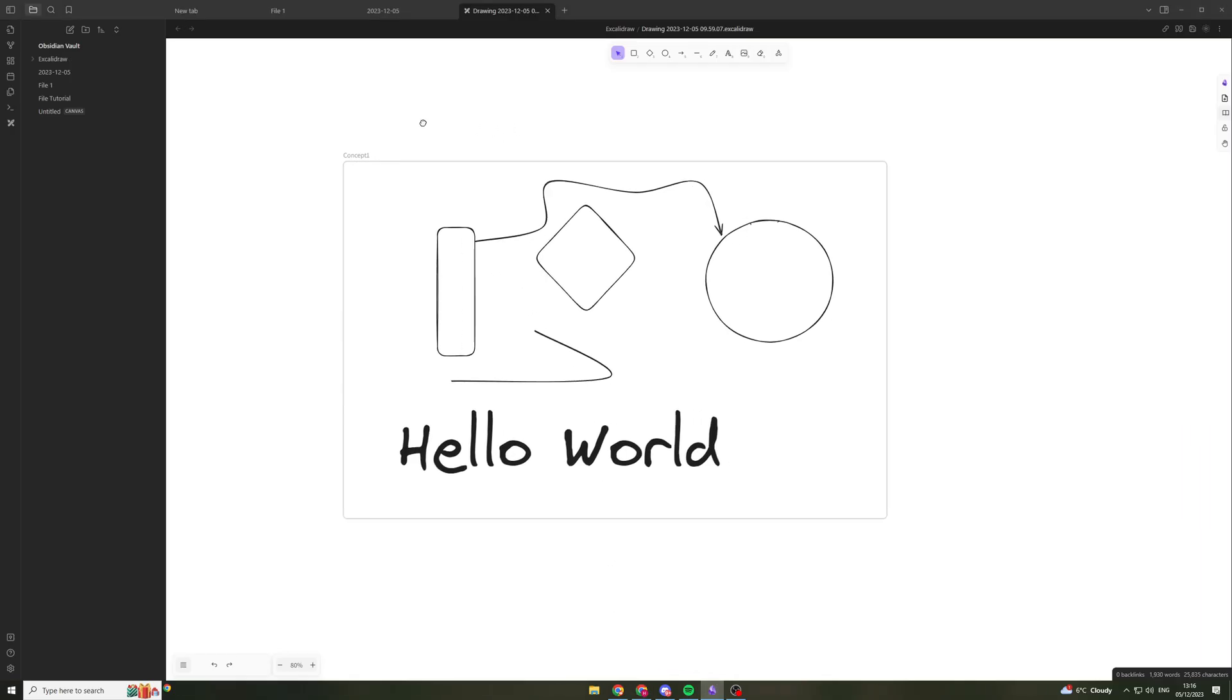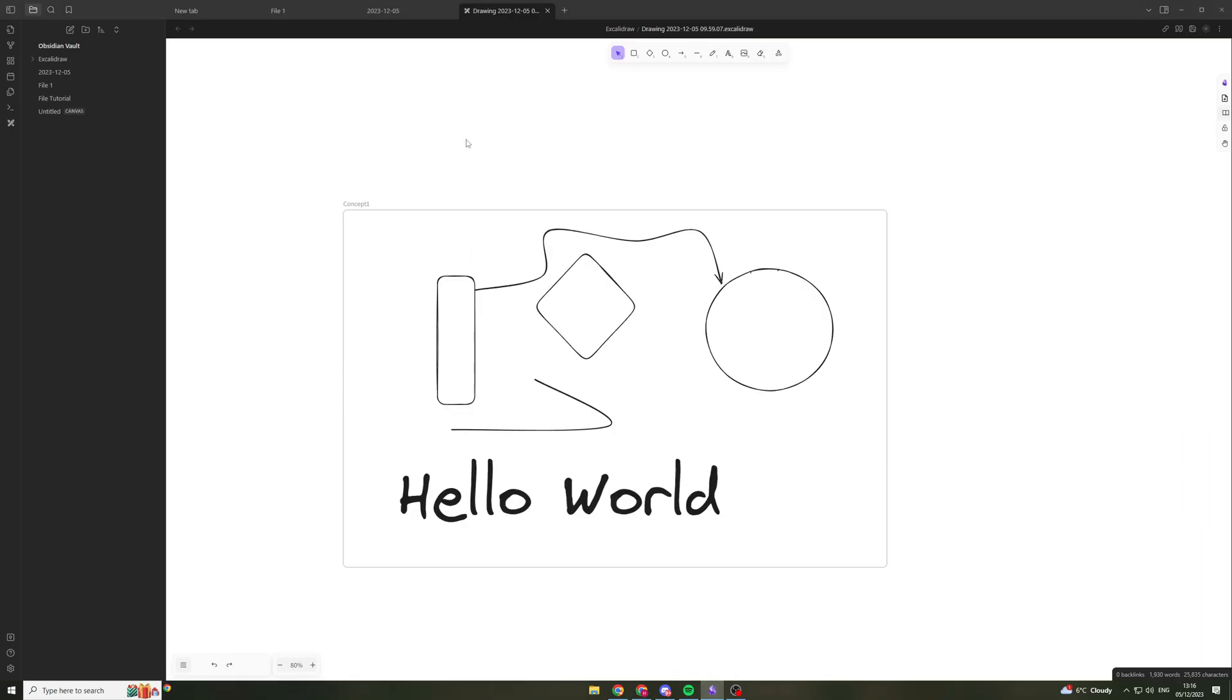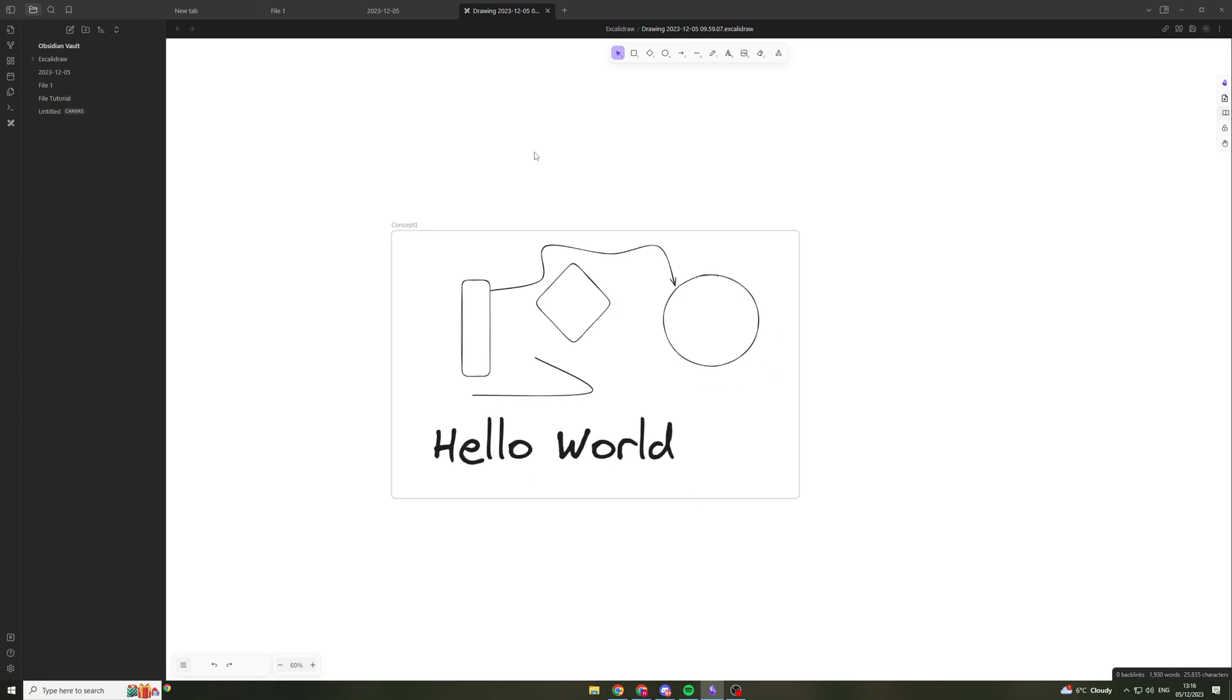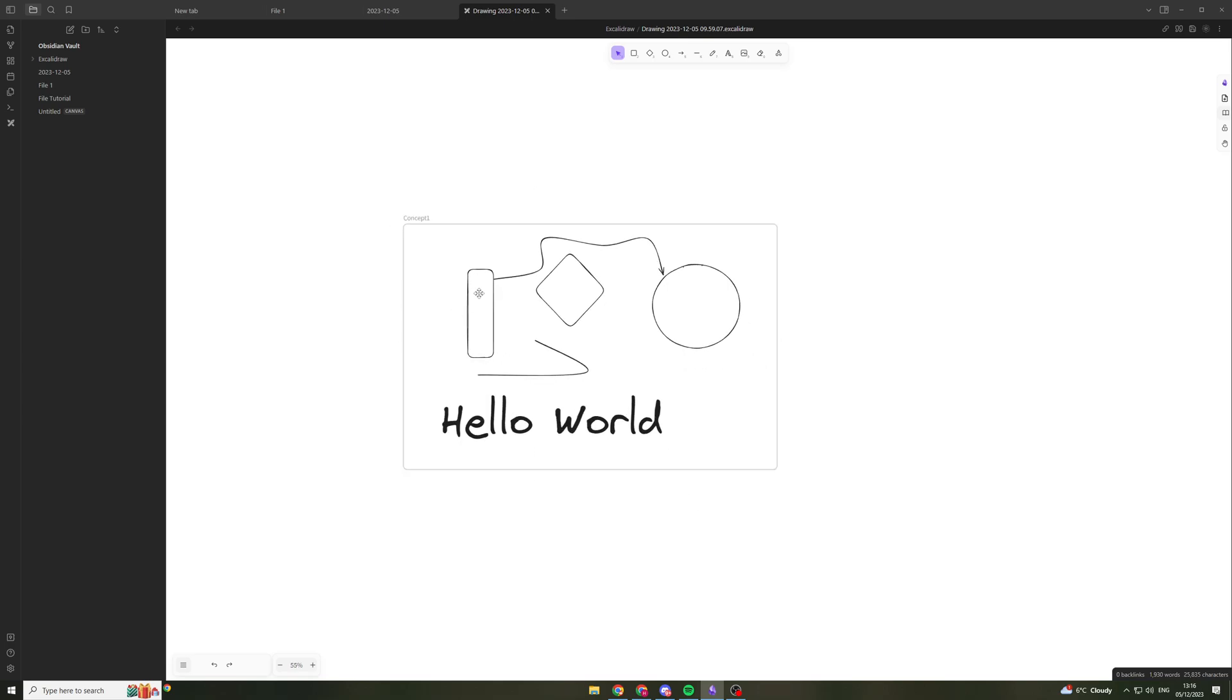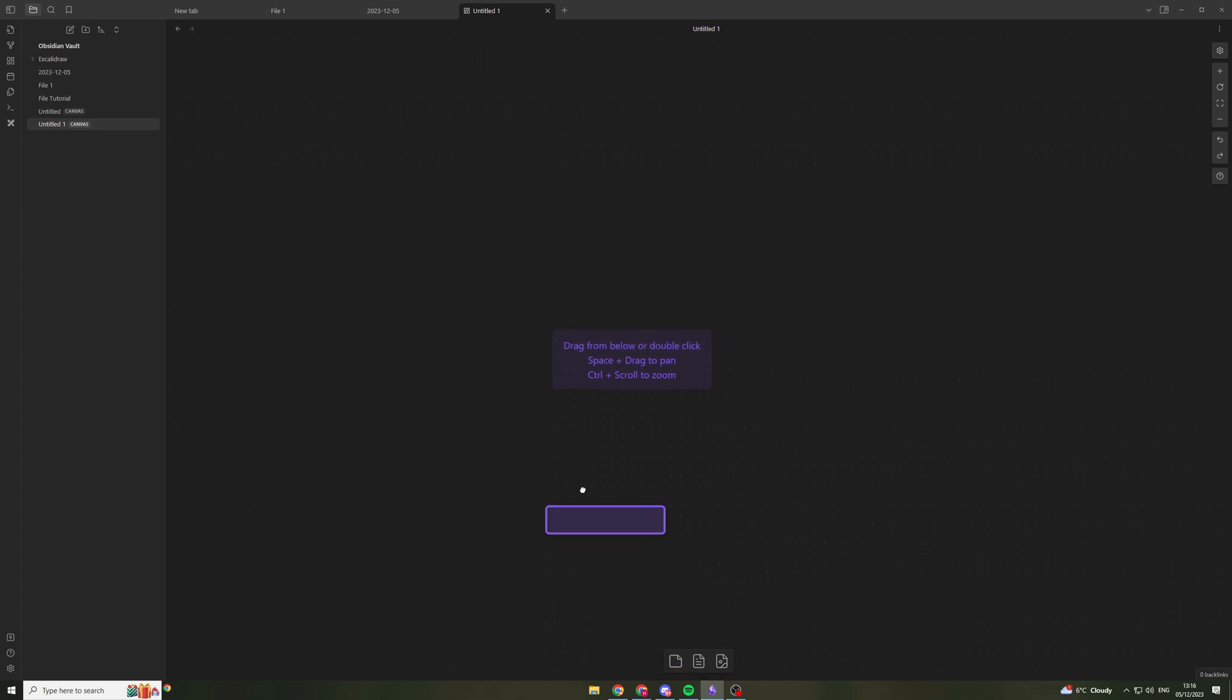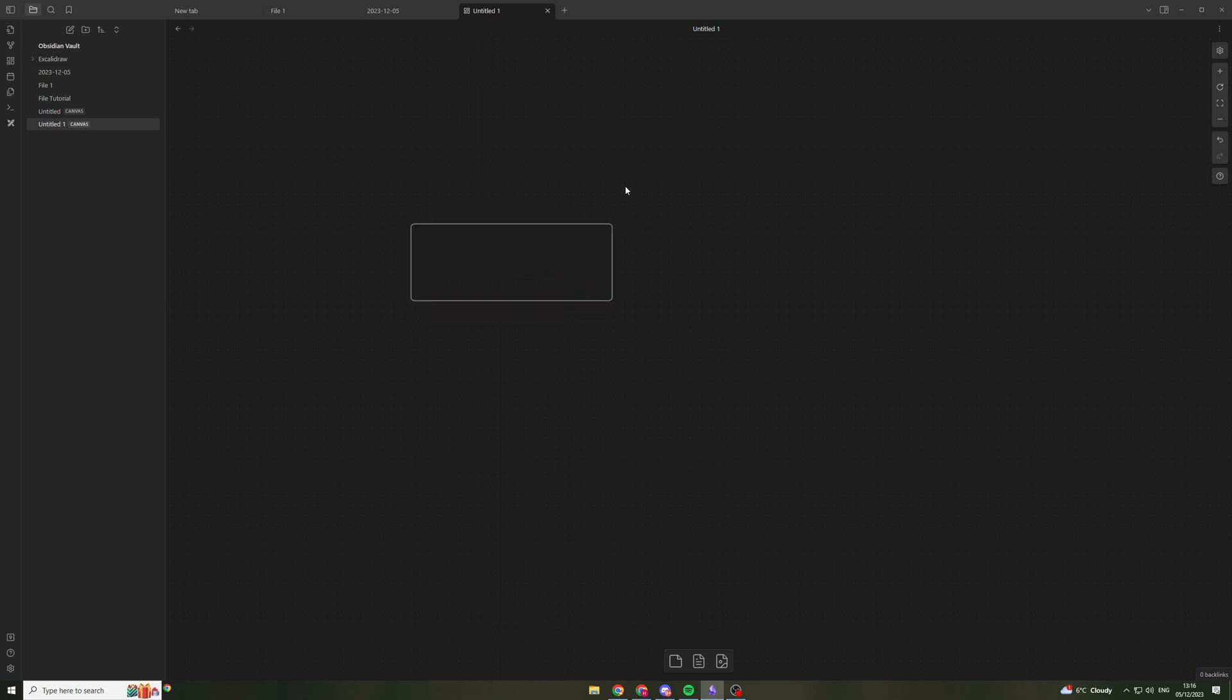So I've actually made a few videos on Obsidian and here is from one of the videos I made. To start off with Obsidian, we can go up to the top and we can create a new canvas. So a canvas is basically like this workspace here and you're able to drag in these little blocks here.